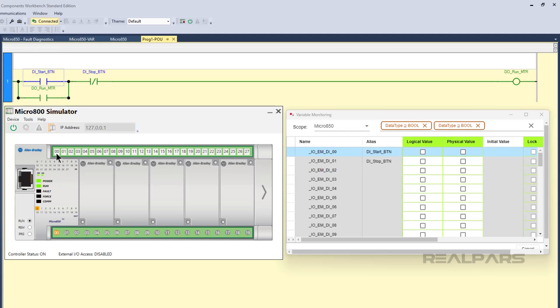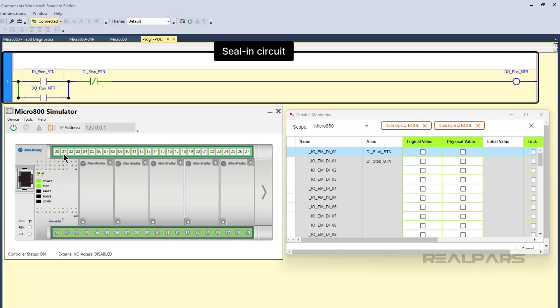The motor will stop running when the stop button is pressed because the reverse contact instruction breaks the logical continuity on the rung. This example is known as a CLN circuit, and it is a very common design pattern in PLC programming.